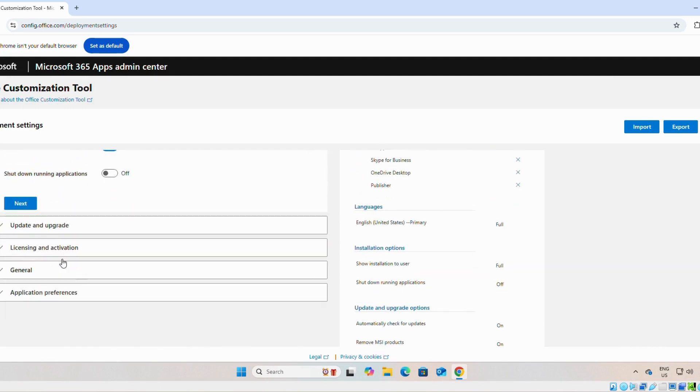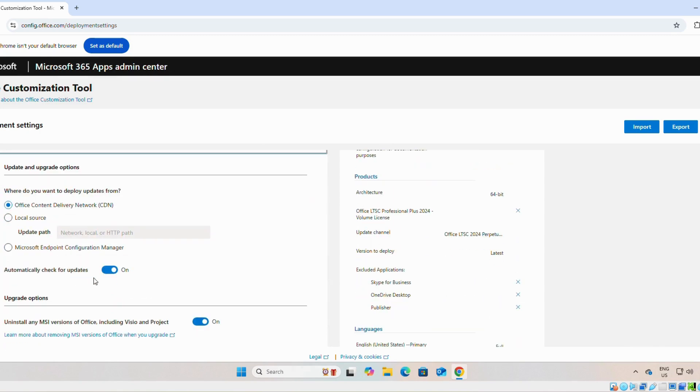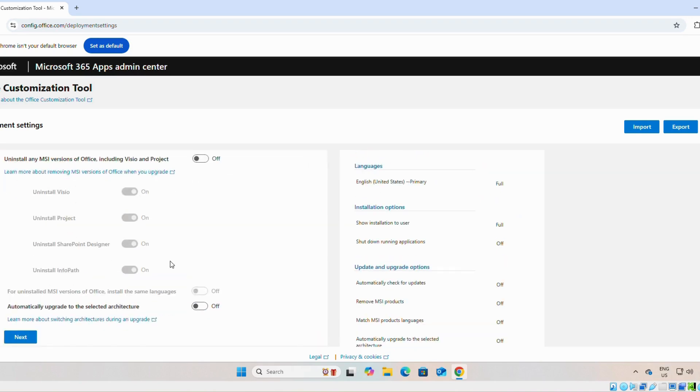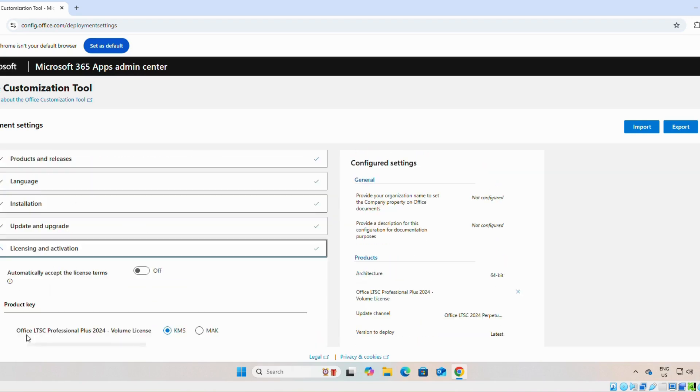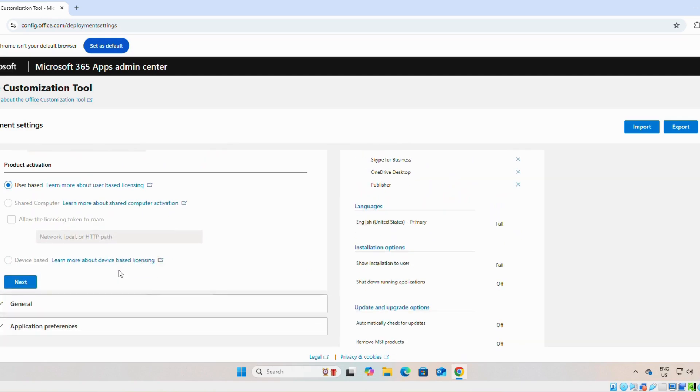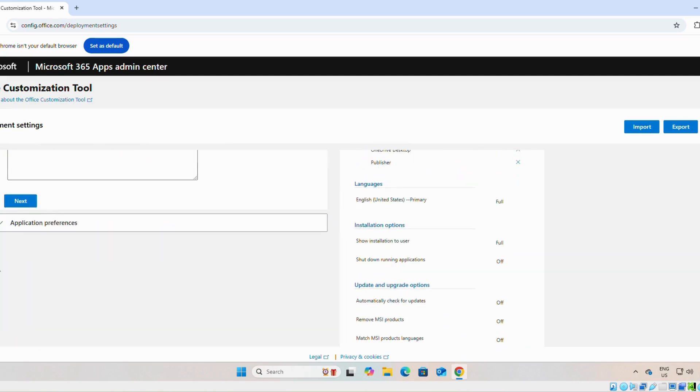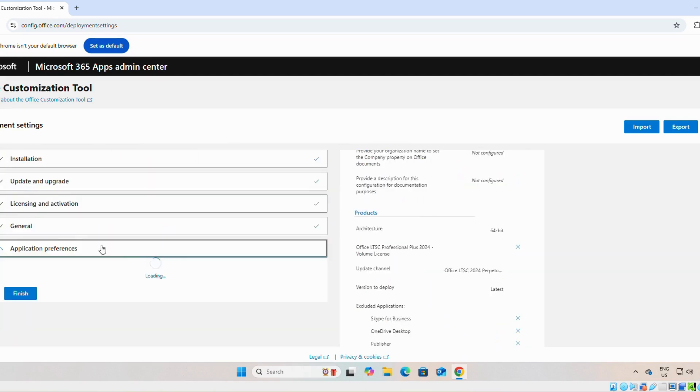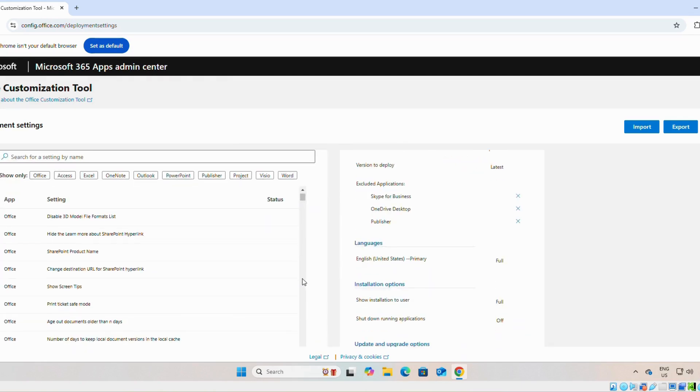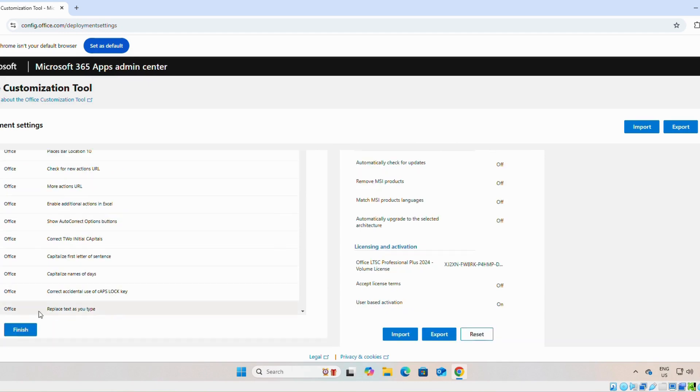Leave it as it is. Next. Next. And finally finish.